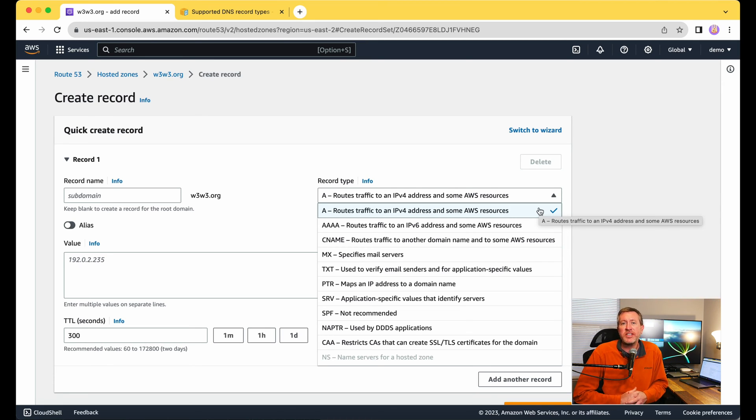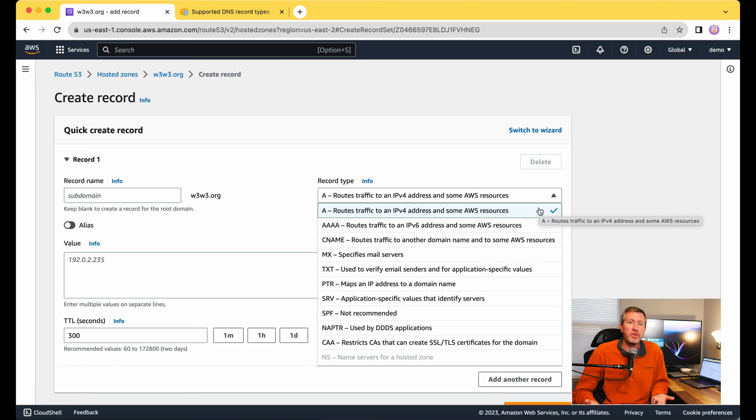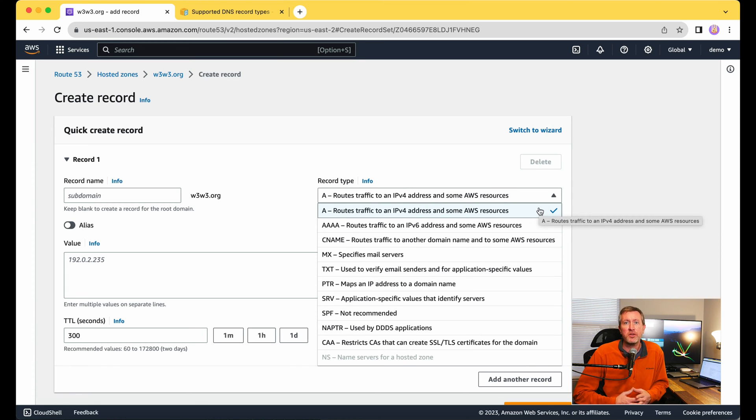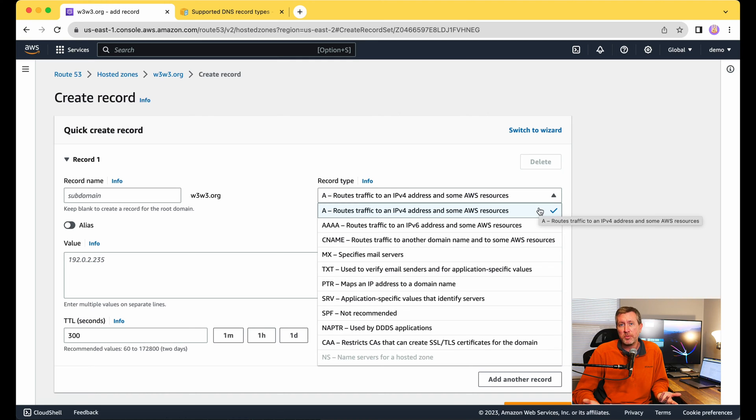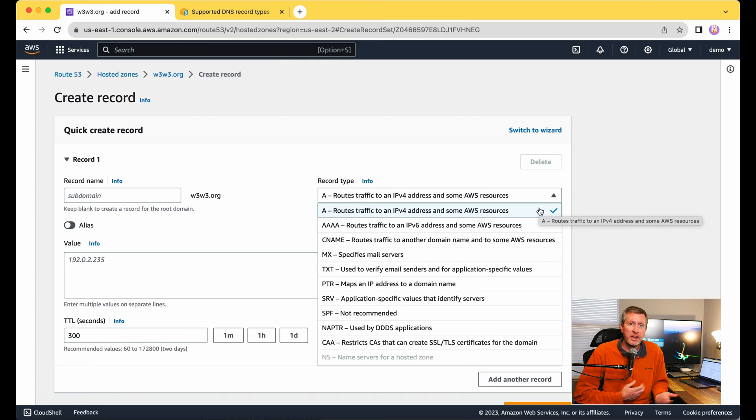The next record that we see are TXT records. A lot of times when you're doing things with Google Analytics or some of these other types of programs, they may ask you to verify that you own a domain name by setting up a TXT record.